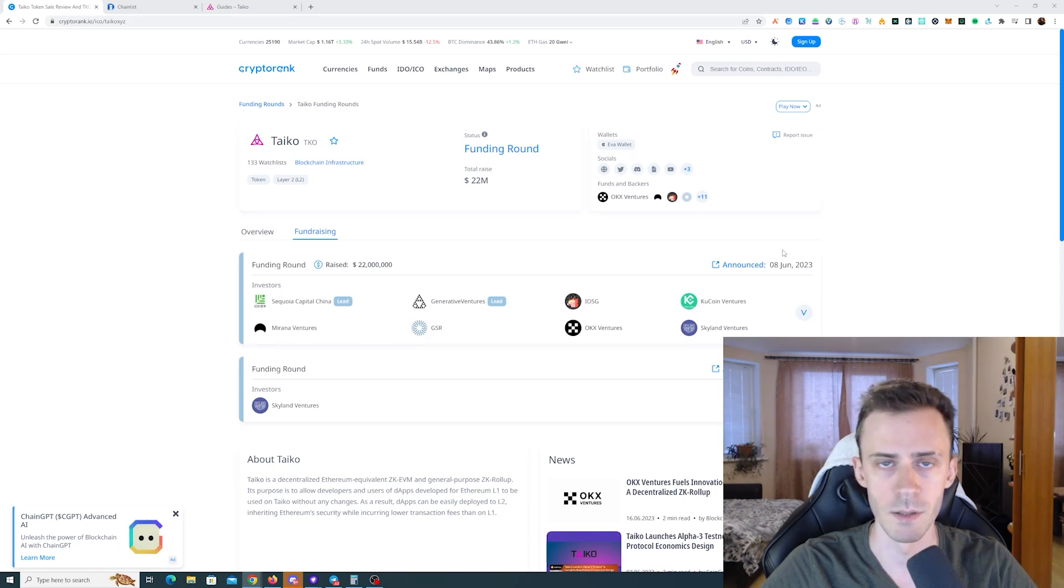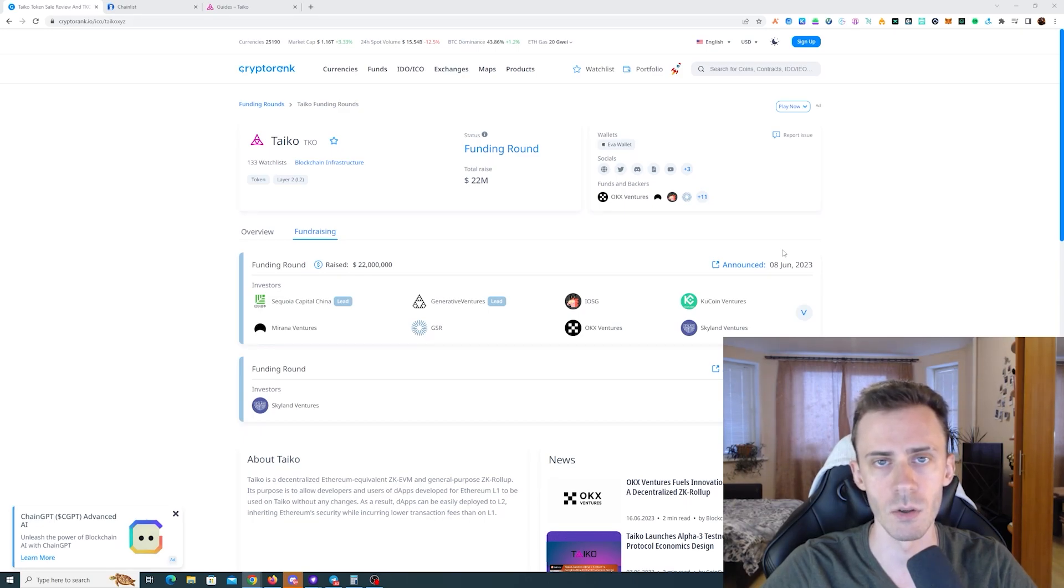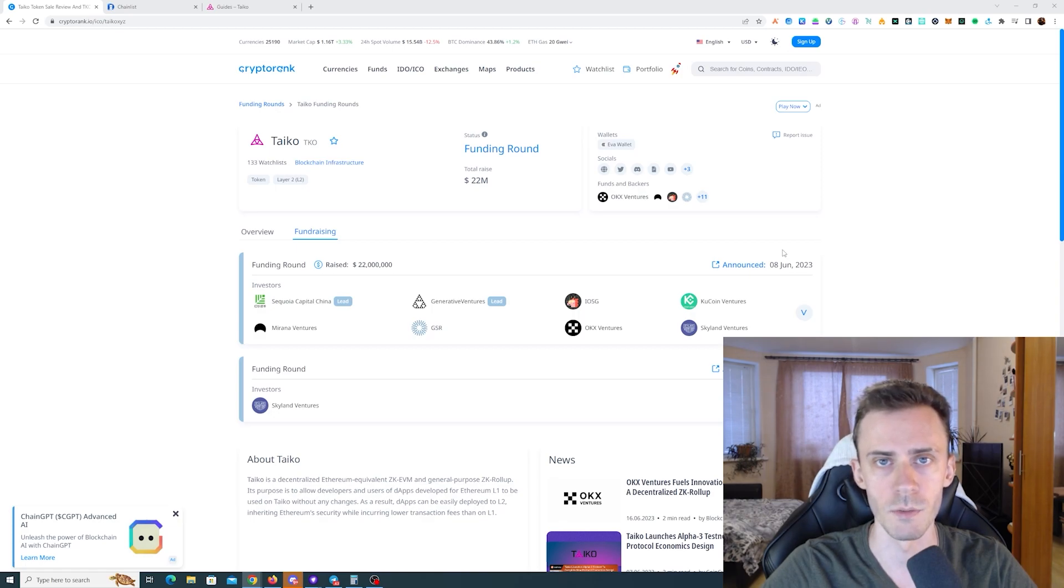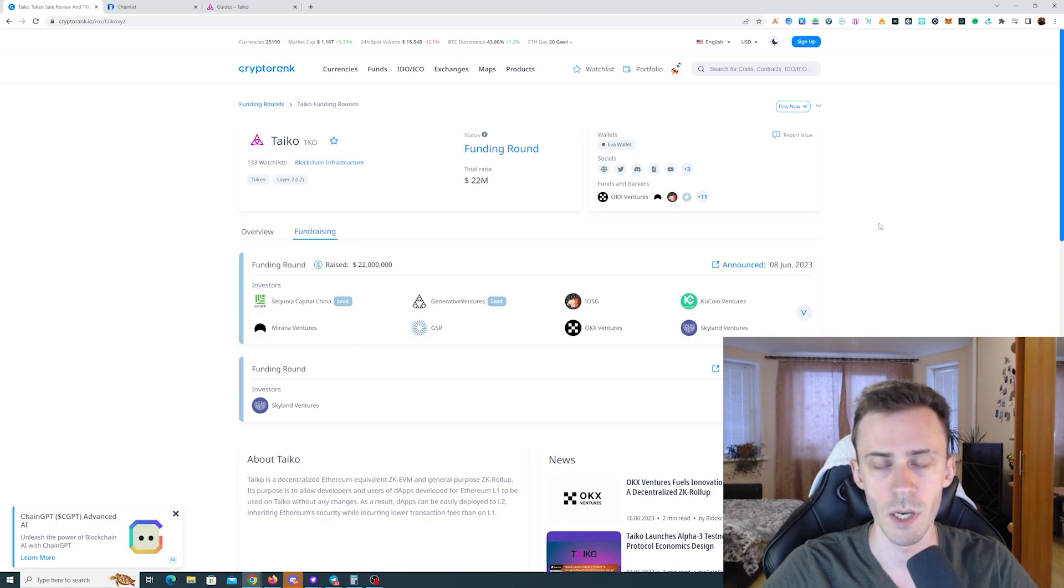What's up guys, Ovidov here. In this video we're going to be doing testnet activities on Tyco. As usual, all links can be in description, but follow them at your own risk.